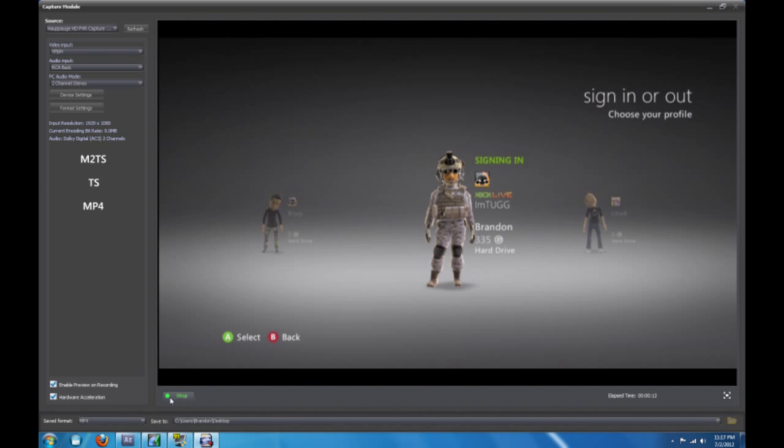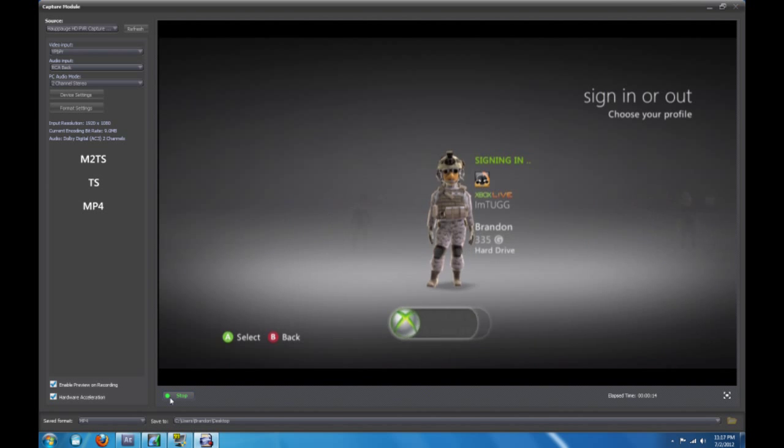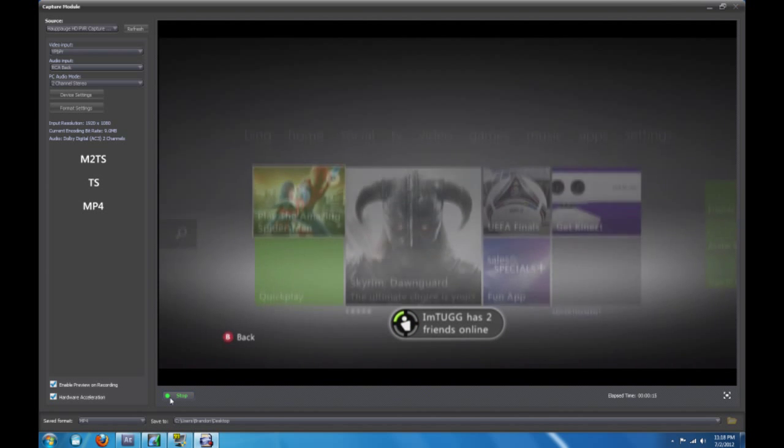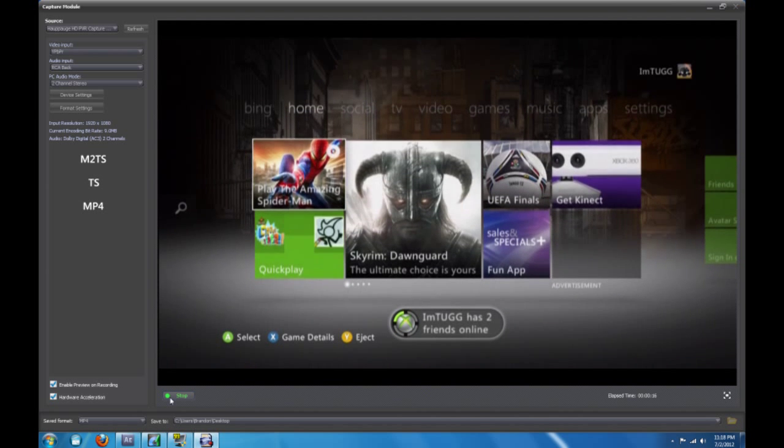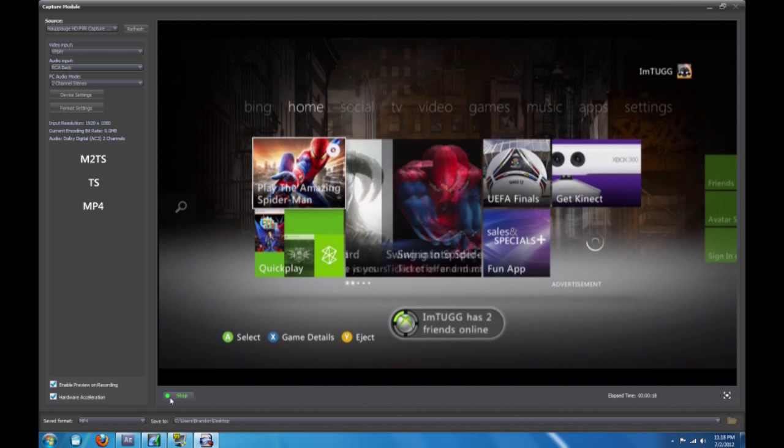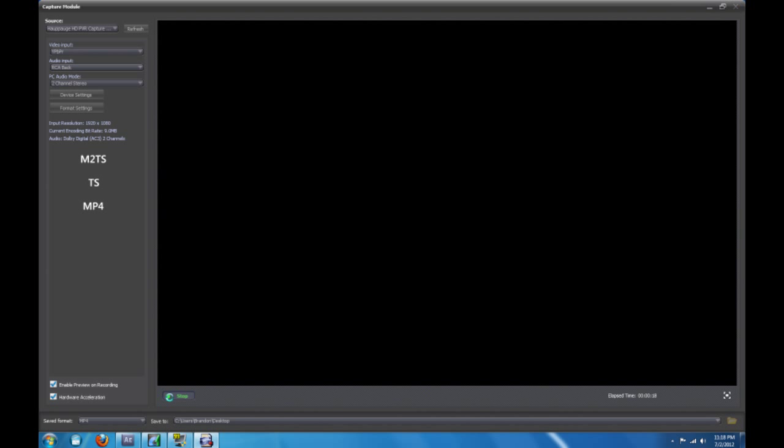Alright. And I'm still signing in. And there we go. That's it. So I'm going to stop recording. There we go.